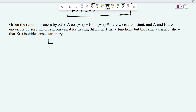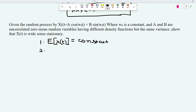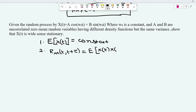The first condition is the mean of the random process — that is, expectation of x(t) — should be constant. The second condition is its autocorrelation function, Rxx(t, t+τ), that is expectation of x(t) times x(t+τ), should be a function of only the time lag τ.